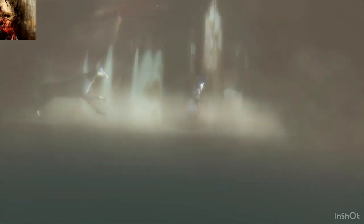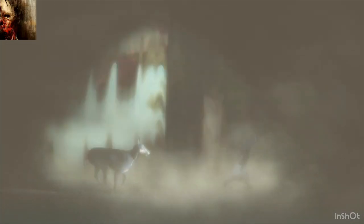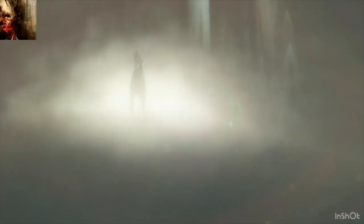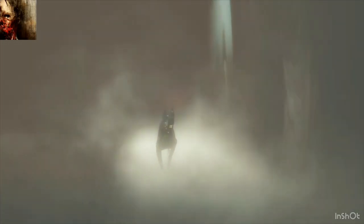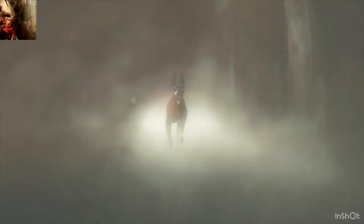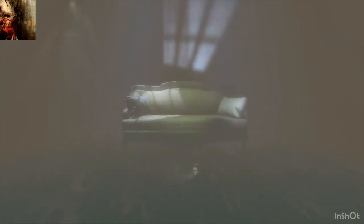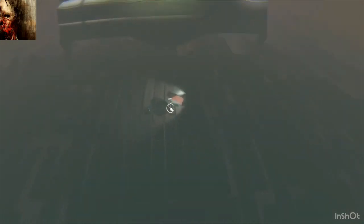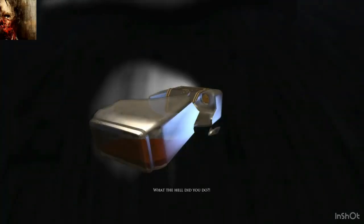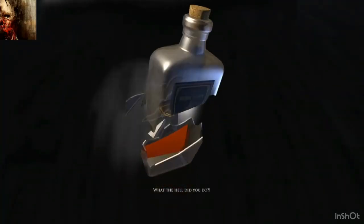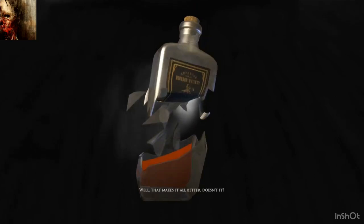Wait, did this dog attack? Oh, the dog. Okay, I'm assuming the dog did attack. What the hell did you do? Oh, you didn't mean to. Well, that makes it all better, doesn't it?